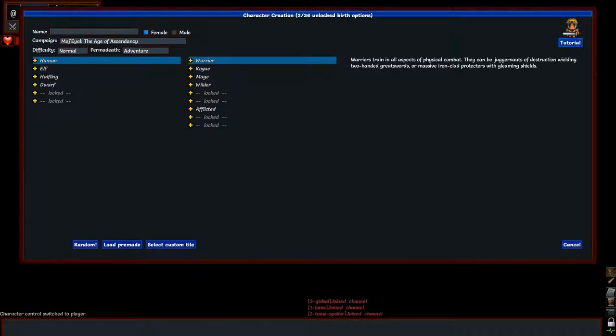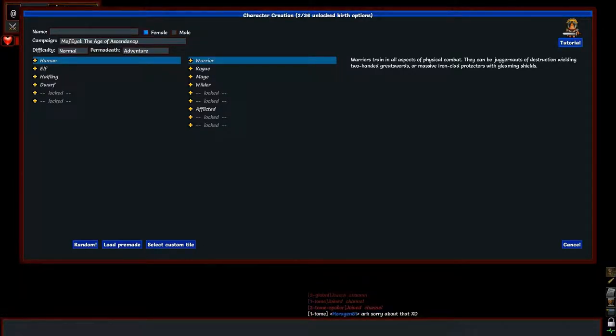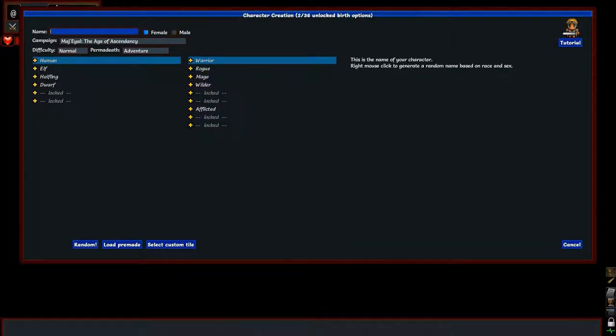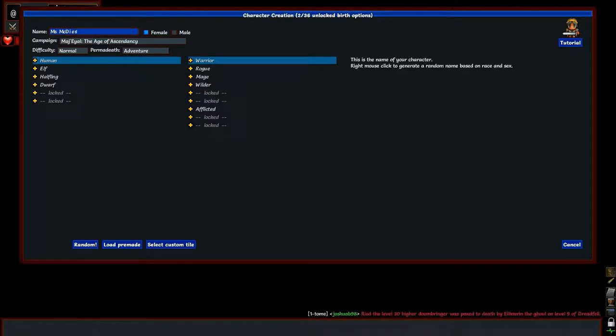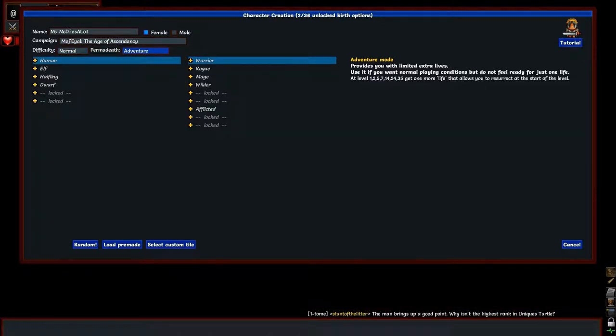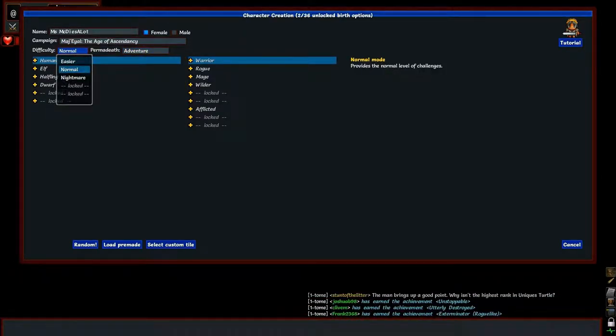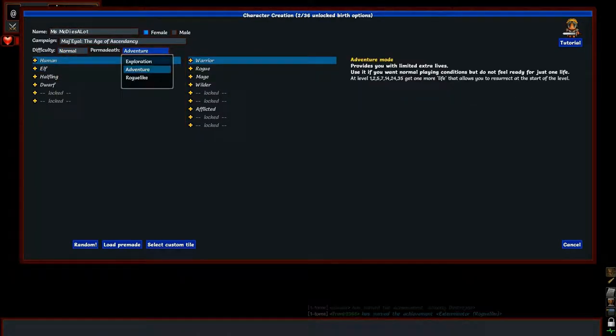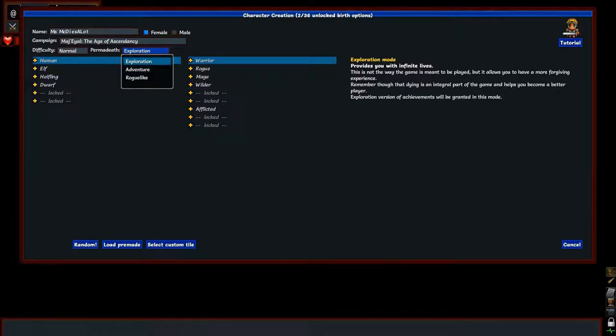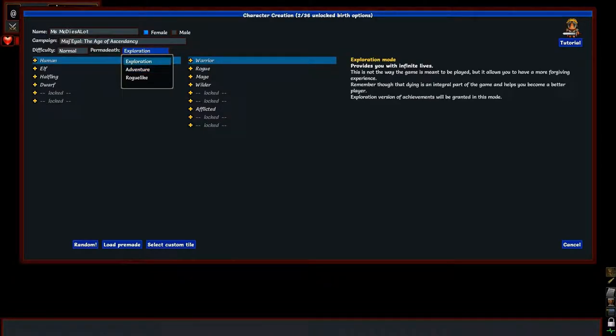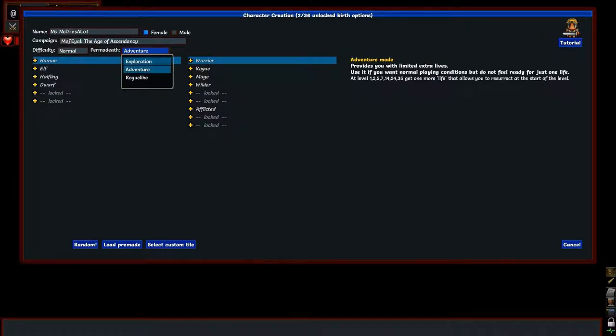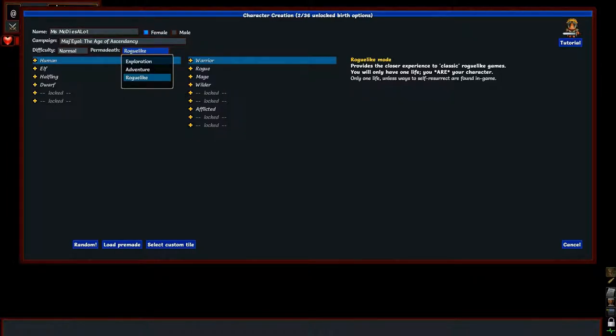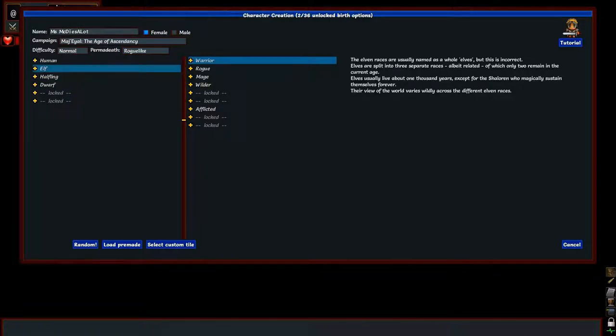So if we start a new game here, this lets us choose a character. I can see that my tile set is actually loaded. So let's see here, I'm going to pick my name of, of course, Ms. Nick dies a lot. It's a roguelike, it's gonna happen. You have your difficulty, I'm just going to choose normal. And you have three different types of deaths. You have exploration mode which just lets you die infinite times. Adventure mode lets you choose a certain amount of lives. And I'm going to choose roguelike mode because that's what I'm used to.